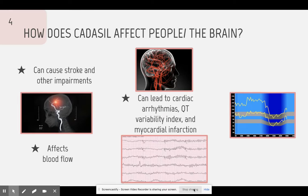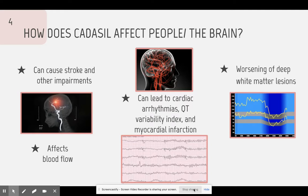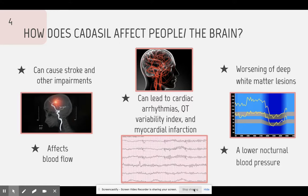However, there is no established link between why patients may suffer from a heart attack. The deep white matter lesions can worsen, causing irreversible brain damage. CADASIL can also lead to lower nocturnal blood pressure in people, meaning their blood pressure will rapidly drop at night and will have trouble coming back up to a normal blood pressure. It is also known as nocturnal hypotension. Patients usually take medication to control their blood pressure during the night.